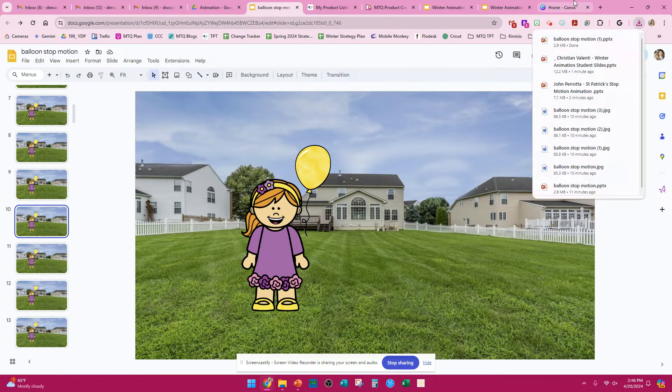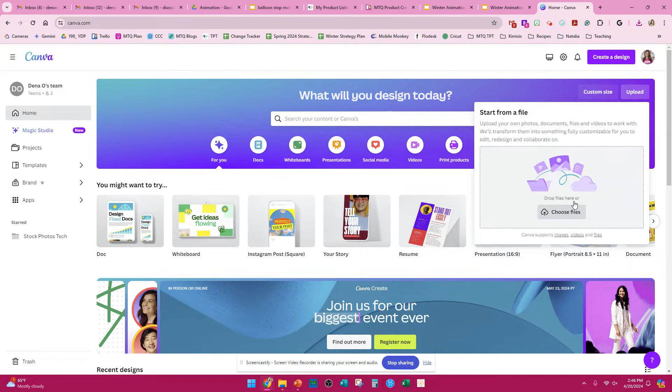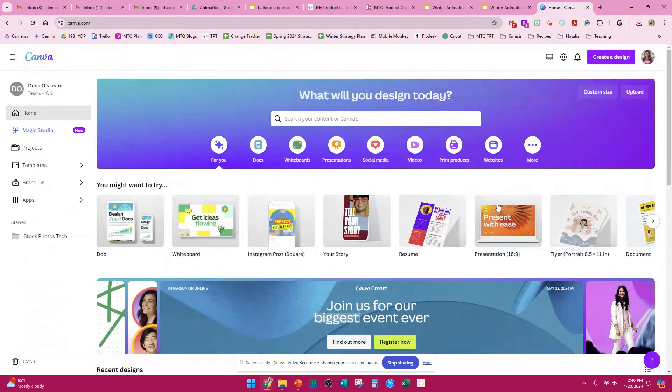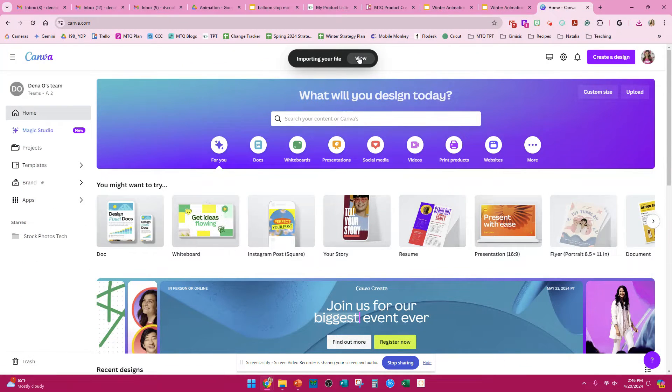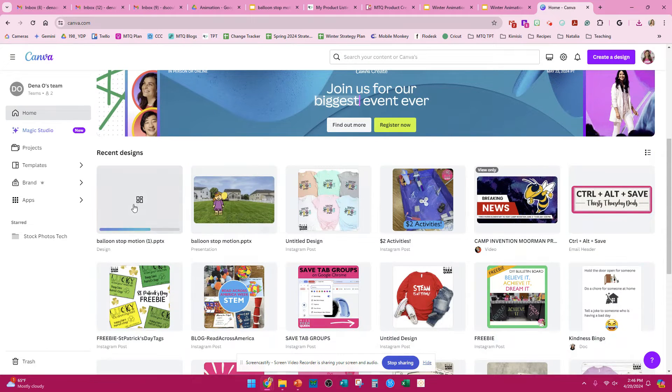You can then open up Canva, which is free. You're going to press Upload, choose your file, and pick your file. You can press View to see it importing.